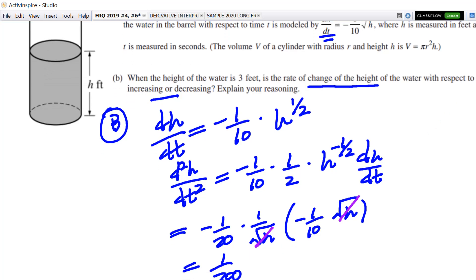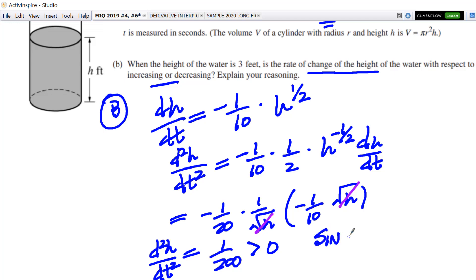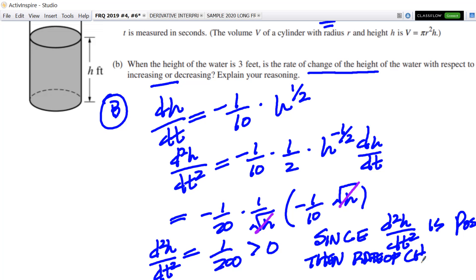So at all values, since there's no variable, it doesn't vary. The second derivative is going to be 1 over 200. And 1 over 200 is greater than 0 — it's positive. So you can write a little sentence: the second derivative d²h/dt² is positive, therefore the rate of change of h is increasing.